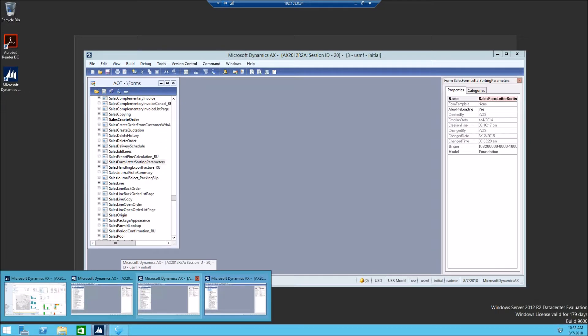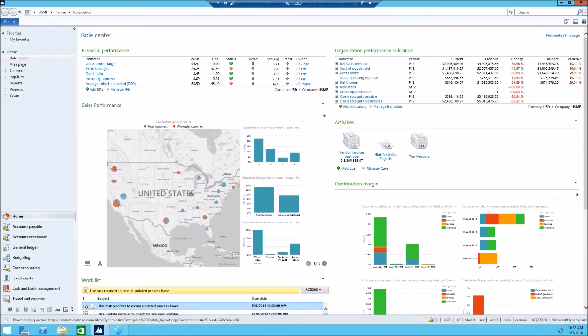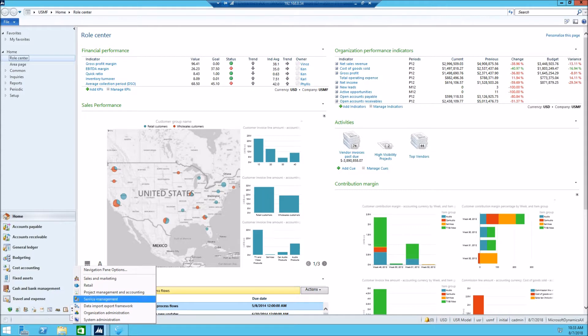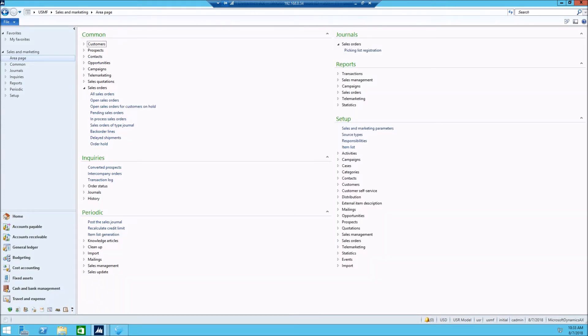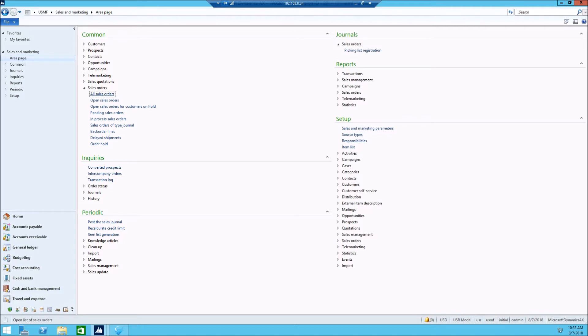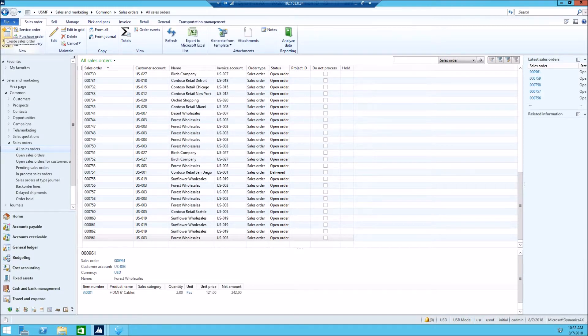Client interface. Let's do this. Let's go to sales and marketing, and let's take a look at the sales order. Click on all sales orders, and then let's click on creating new sales order.